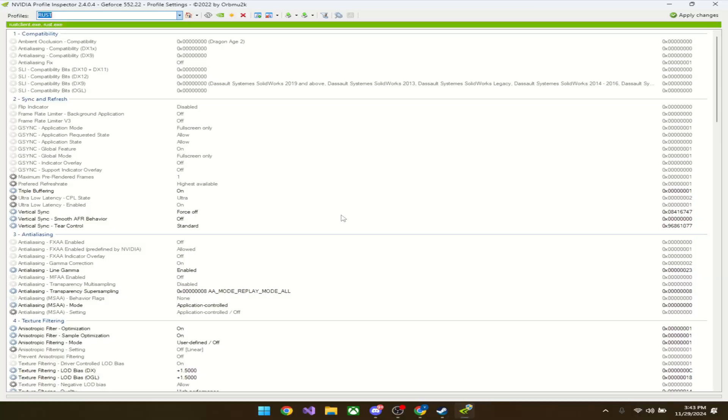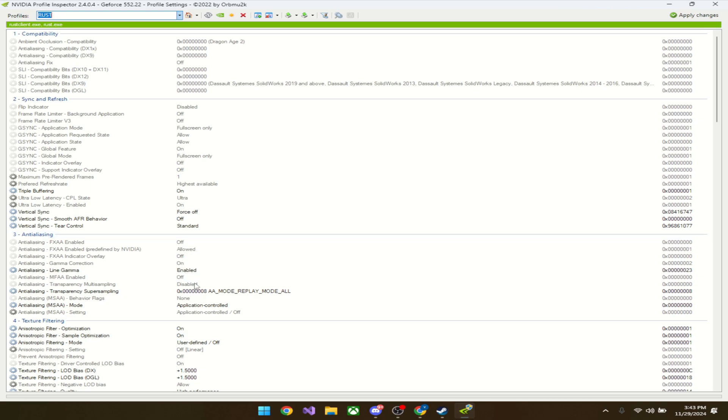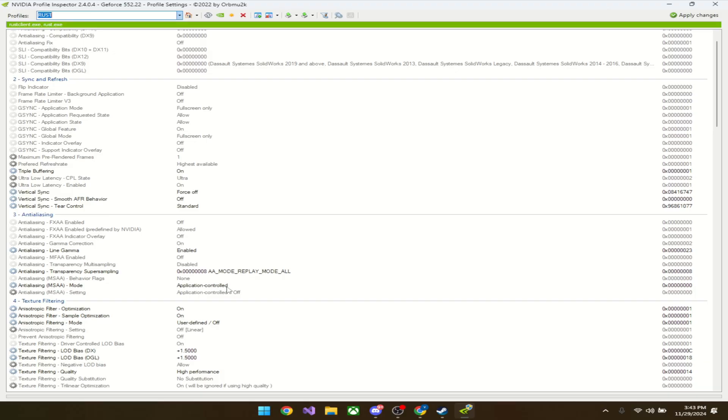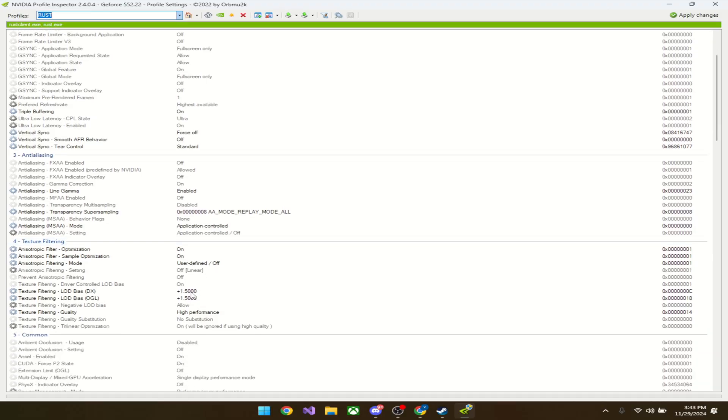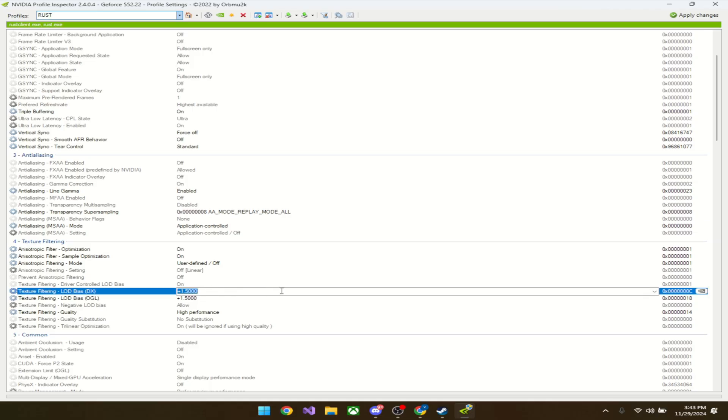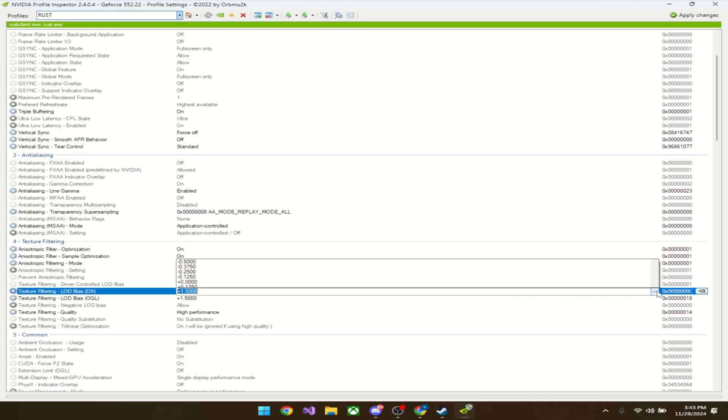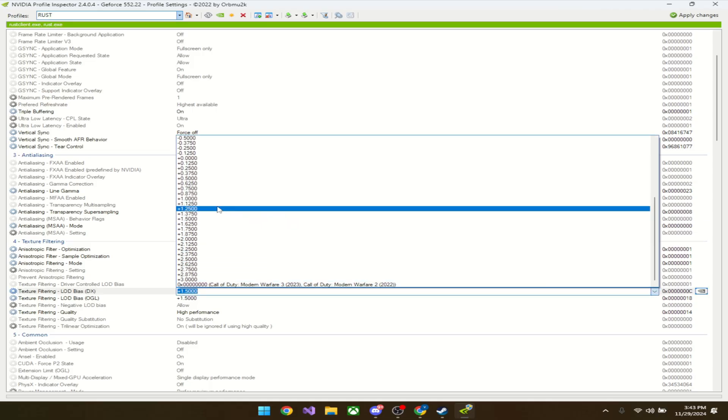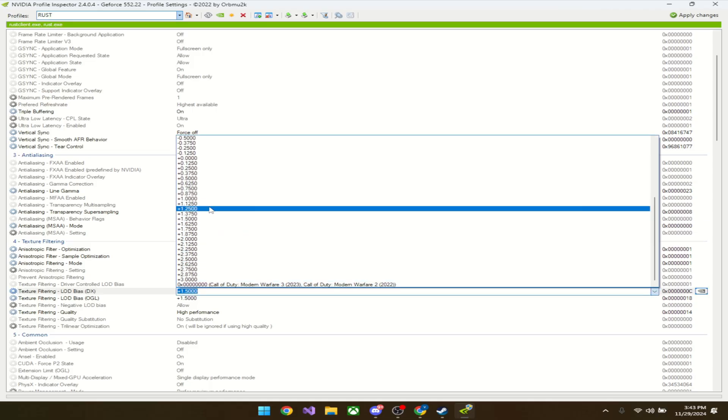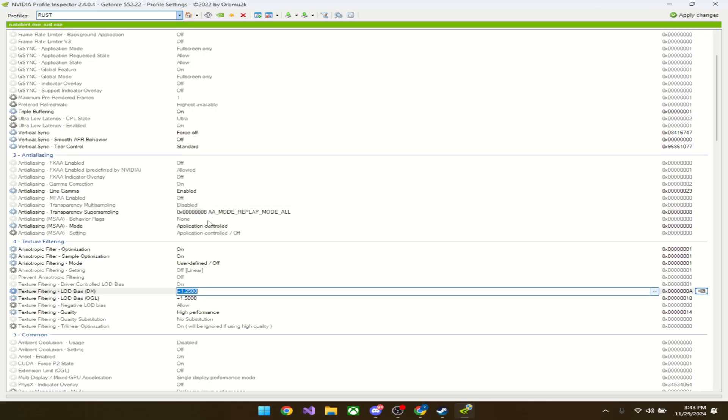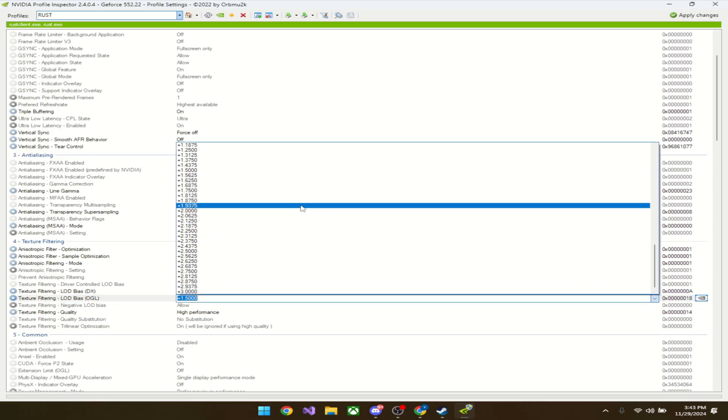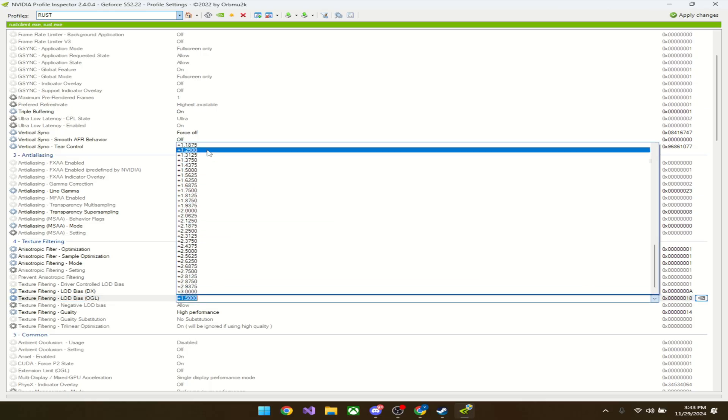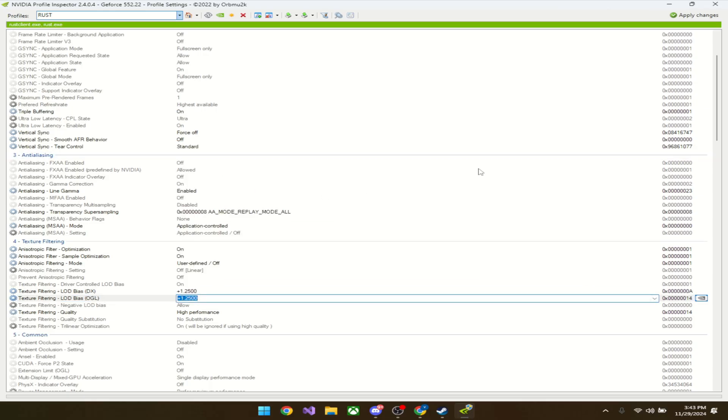Last and final graphical settings, the highest one. Copy on, force off, off, standard off, allowed off, on, enabled off, disabled, replay mode all, non, application off, on, on, users defined. For LOD bias I had 1.5, but you're just going to want to put it to 1.2500 on both of them.